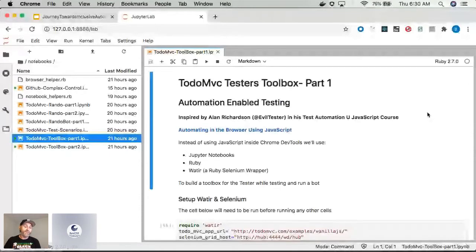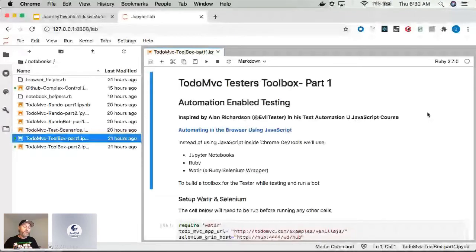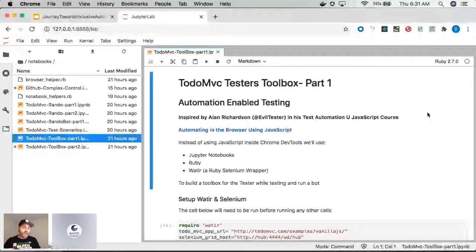I was fanboying it out throughout the whole thing, thinking this is great. And as part of that, Alan in the course used the dev tools inside of the browser to execute and write his own automation right inside of the console.